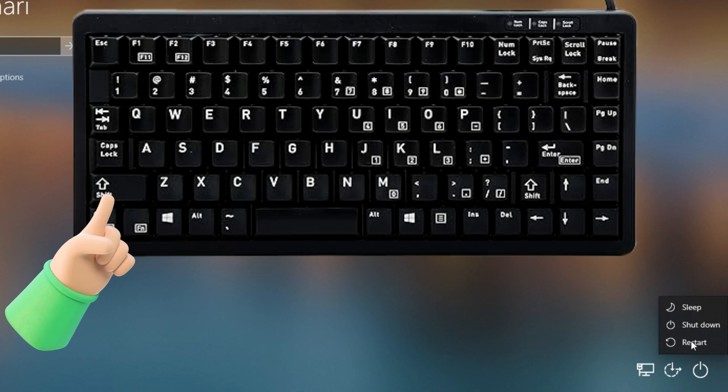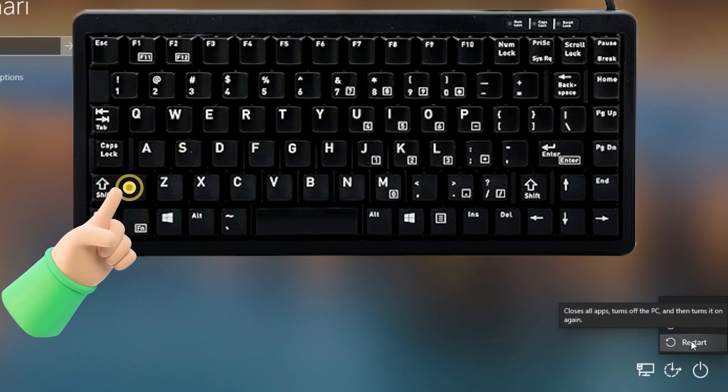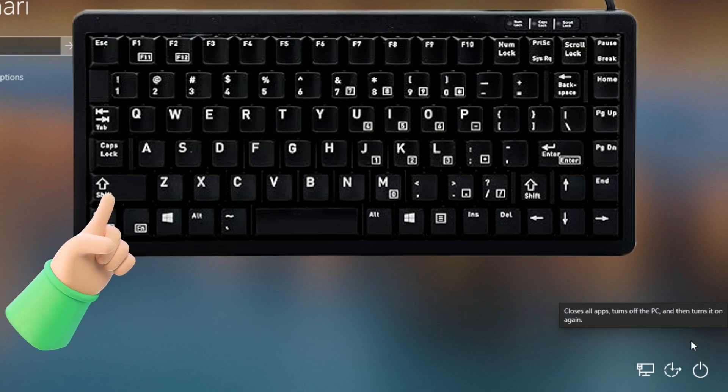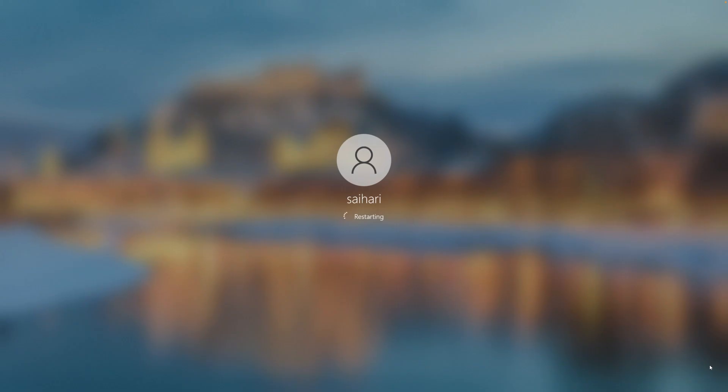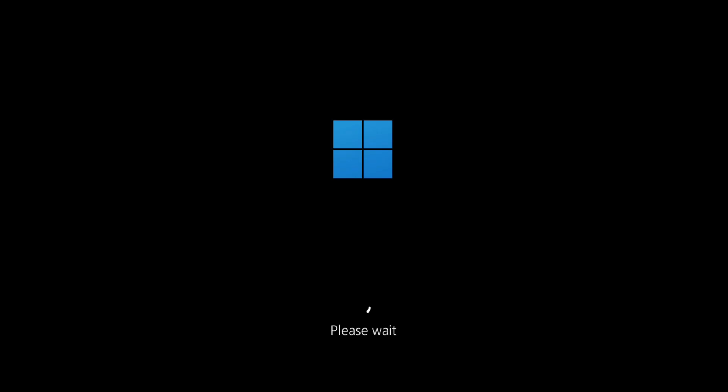First option, you press and hold the shift key and restart the Windows computer. By doing this, you will boot your computer into safe mode. Remember to hold down the shift key when restarting your computer.